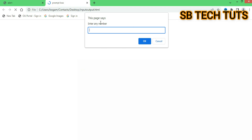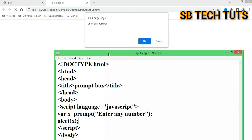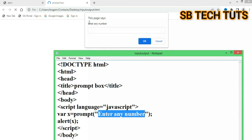This is the prompt box. If we enter a value, the prompt box is shown asking us to enter any number. The display will show the result. Whatever number we enter, the alert box will display it.